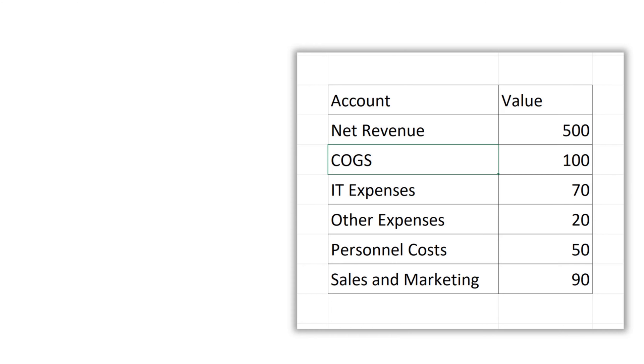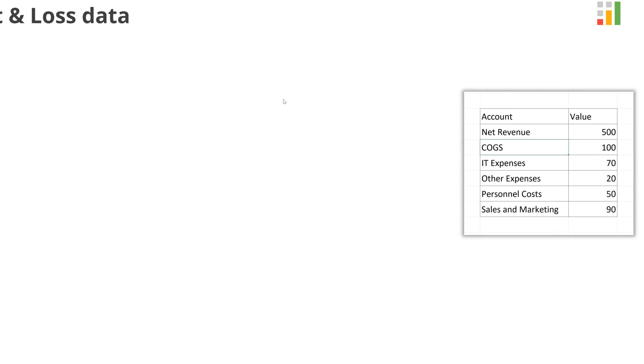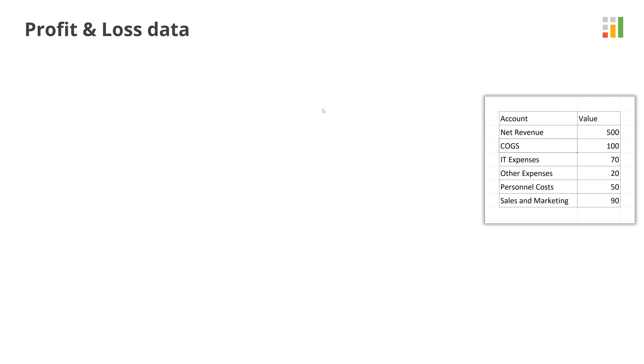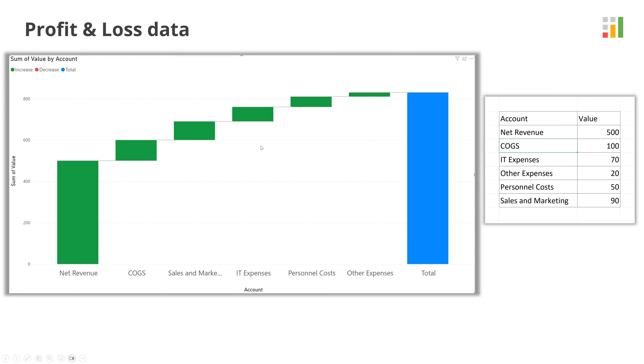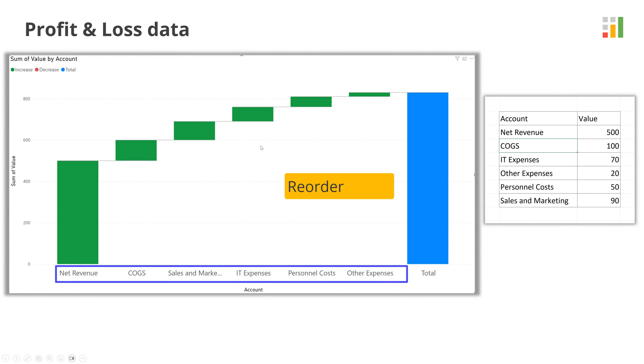Shown here is the profit and loss data for a company. When you map this data to a waterfall chart, this is what you get in Power BI. Note that the chart is not set in the right order of accounts.